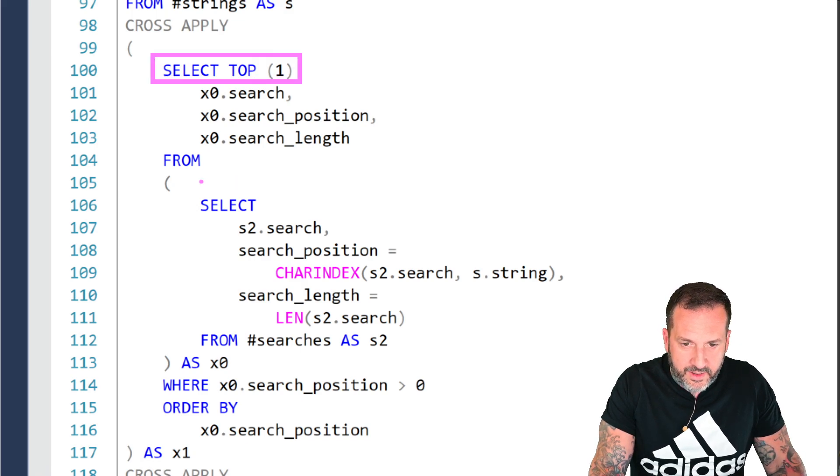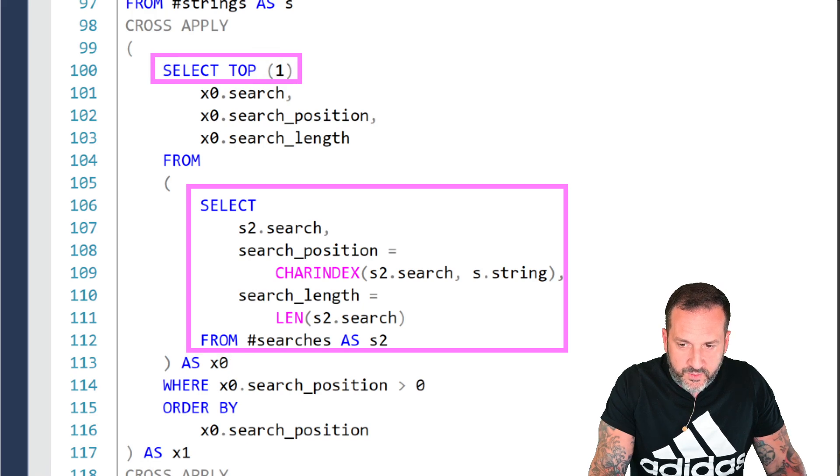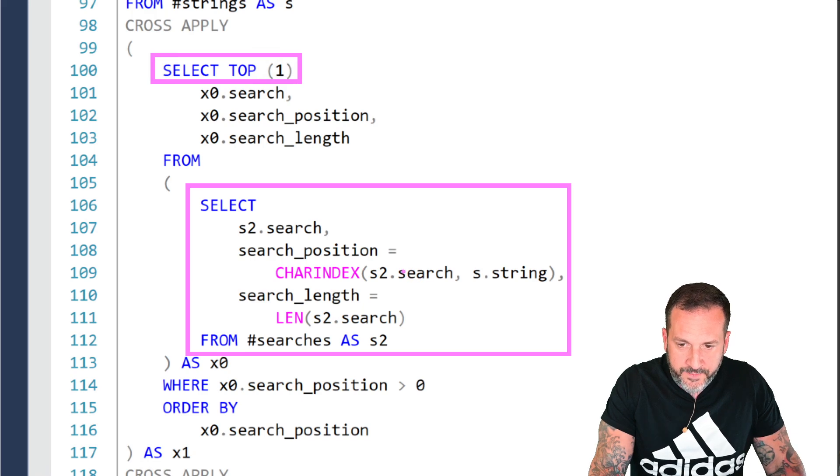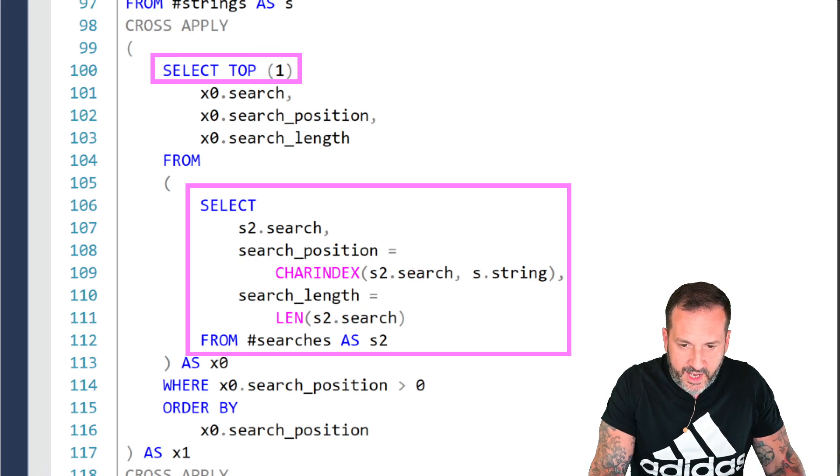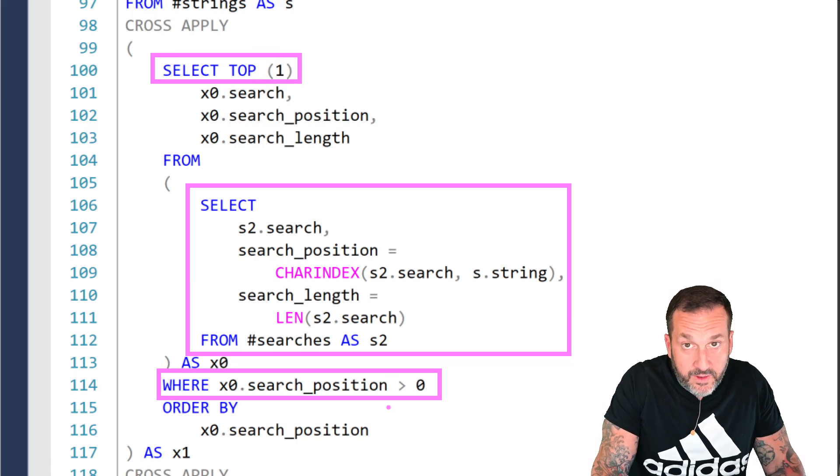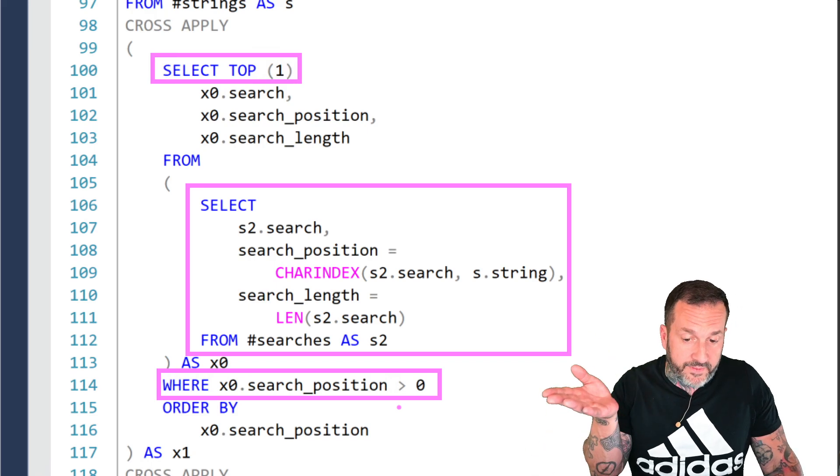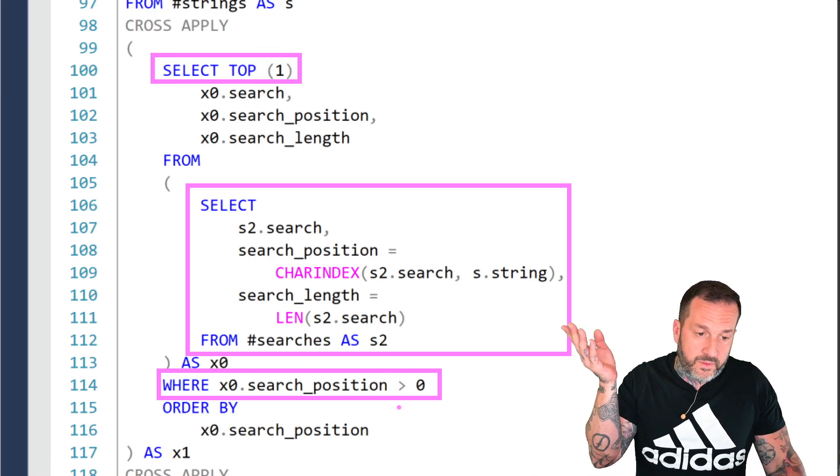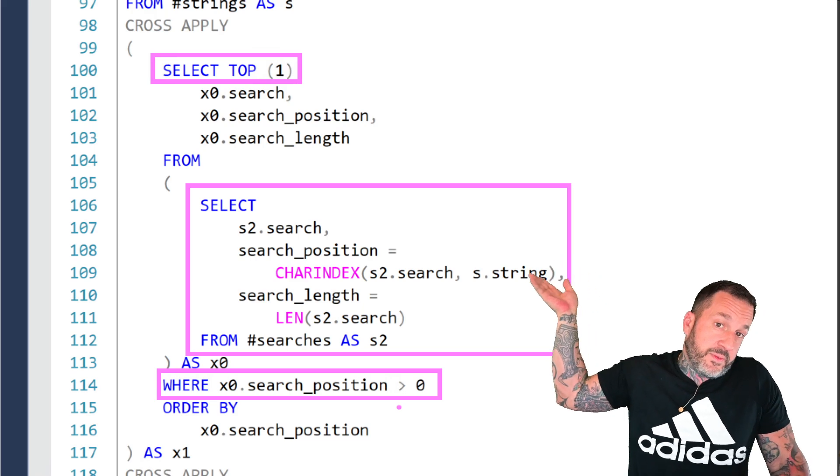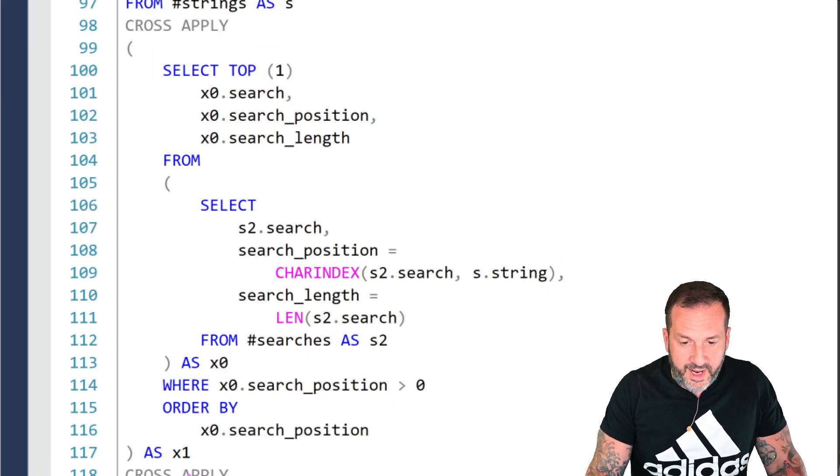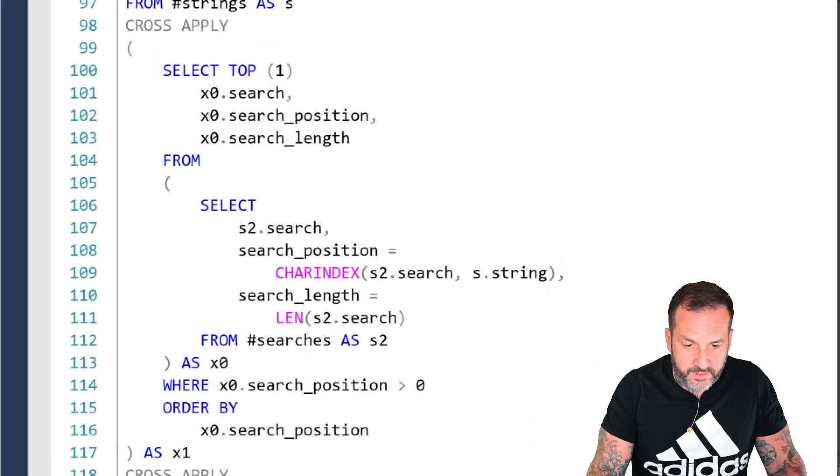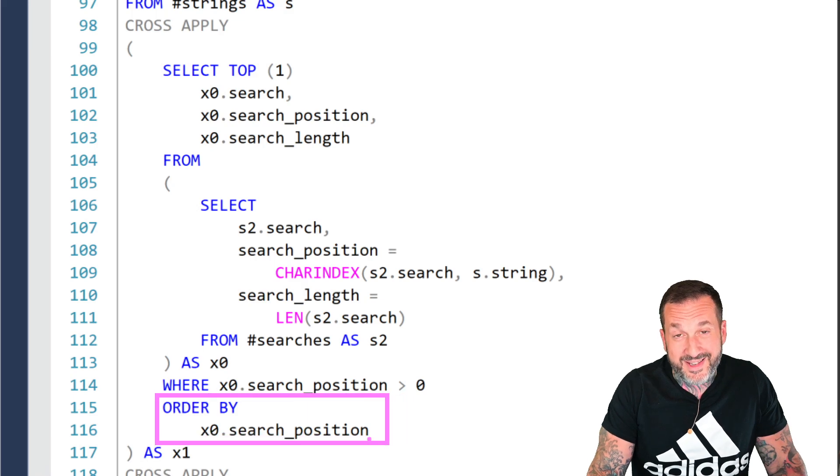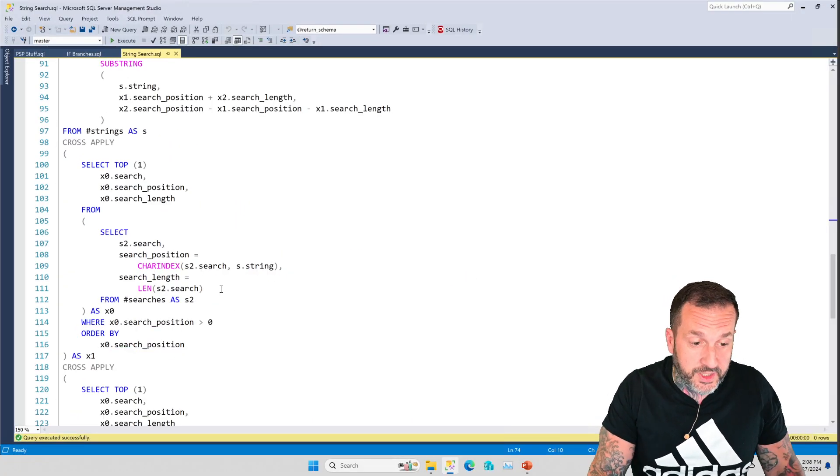The first cross-apply will go and find the top one and it'll get the top one from this query. And what this query does is find the search position. So it finds the CHARINDEX of the search string and the string that we care about. And then it looks for where search position is greater than zero because this actually helped me avoid a lot of errors. And it was better this way. And then we order by the earliest search. So search position ascending. So the earliest search position.